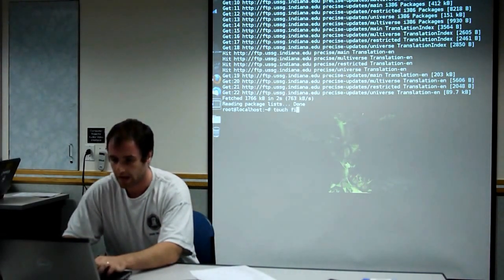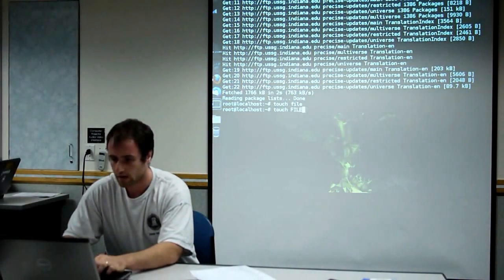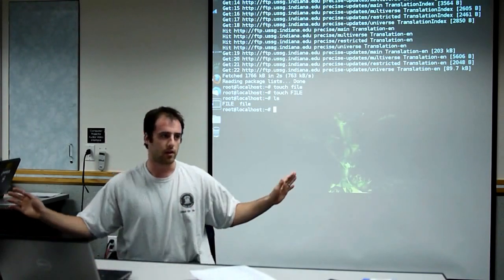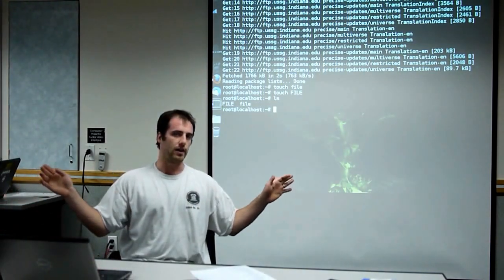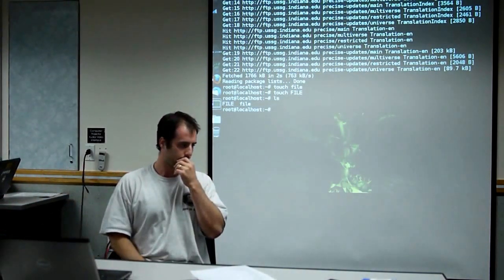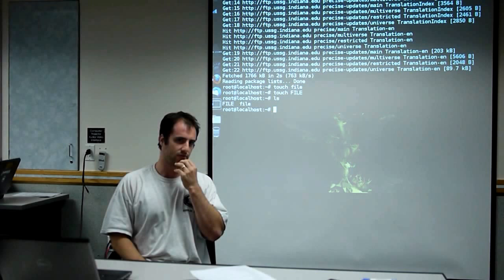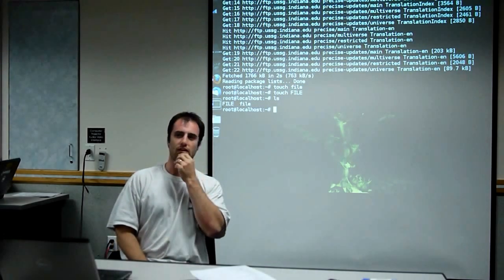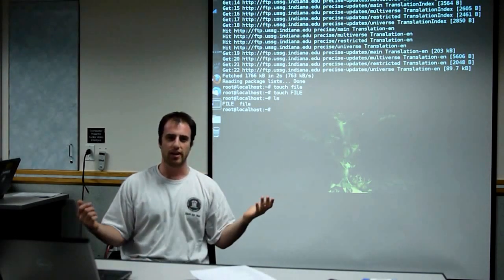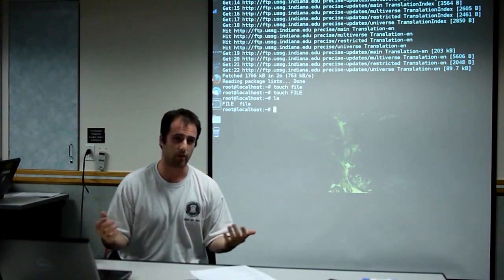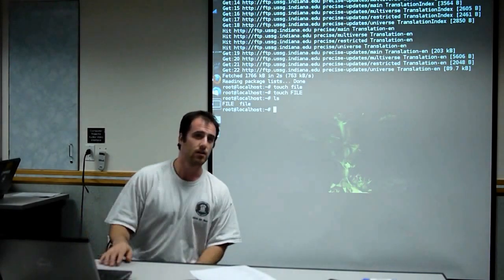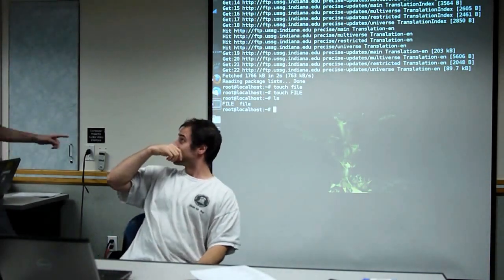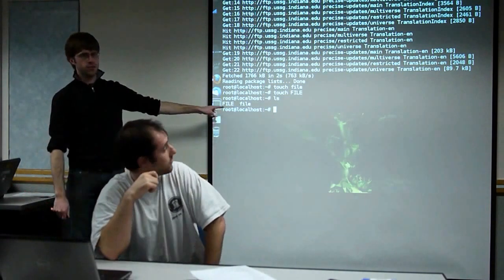So file names are case sensitive. I can have a file name file, and a file name file, and they both can co-exist. Usernames are case sensitive, everything's case sensitive, just like when you're programming.